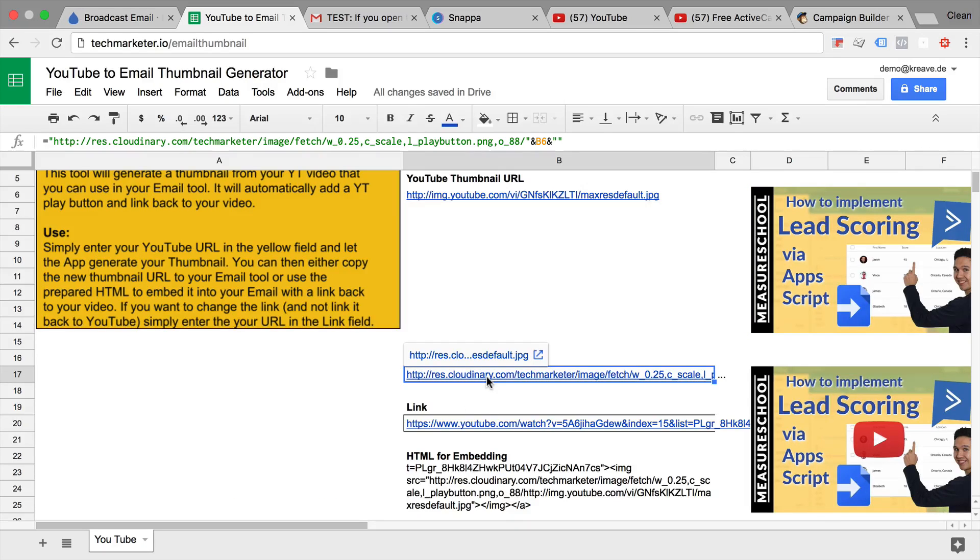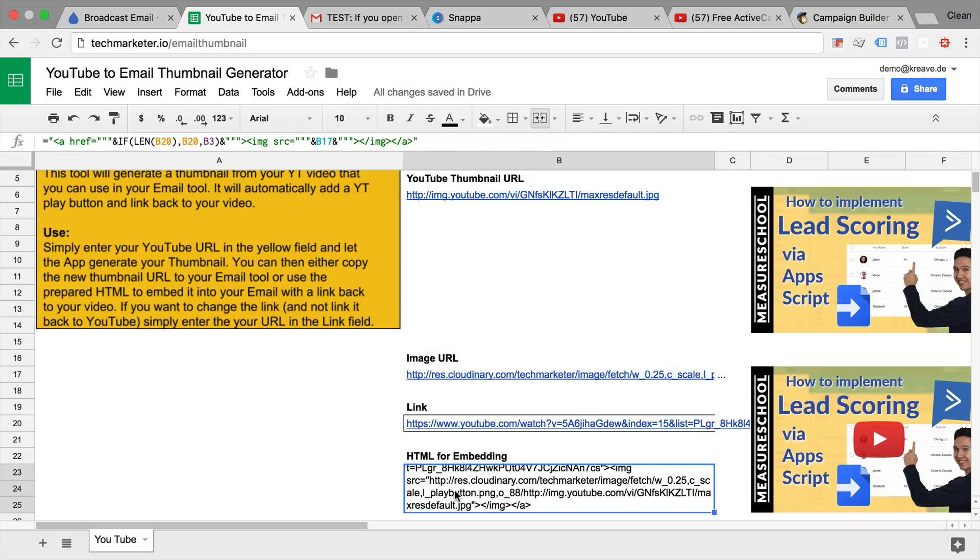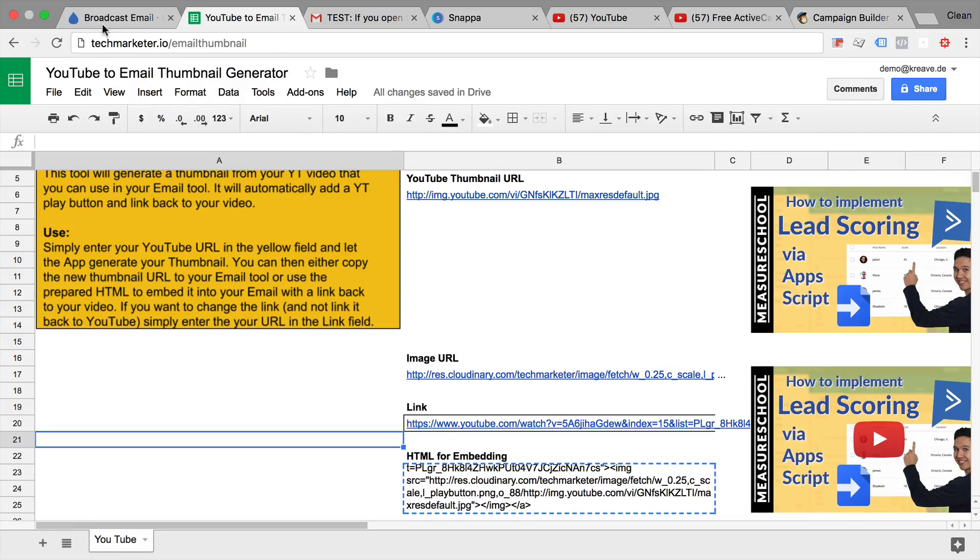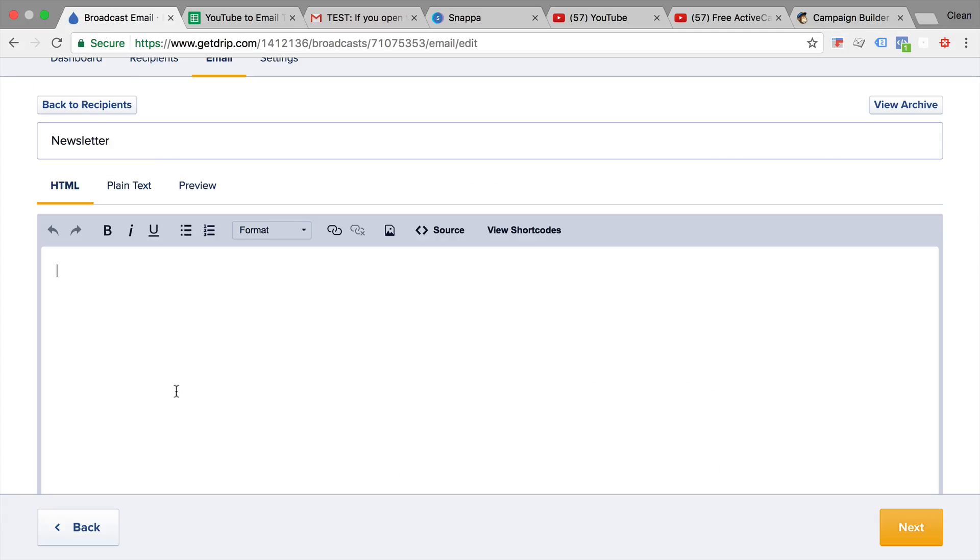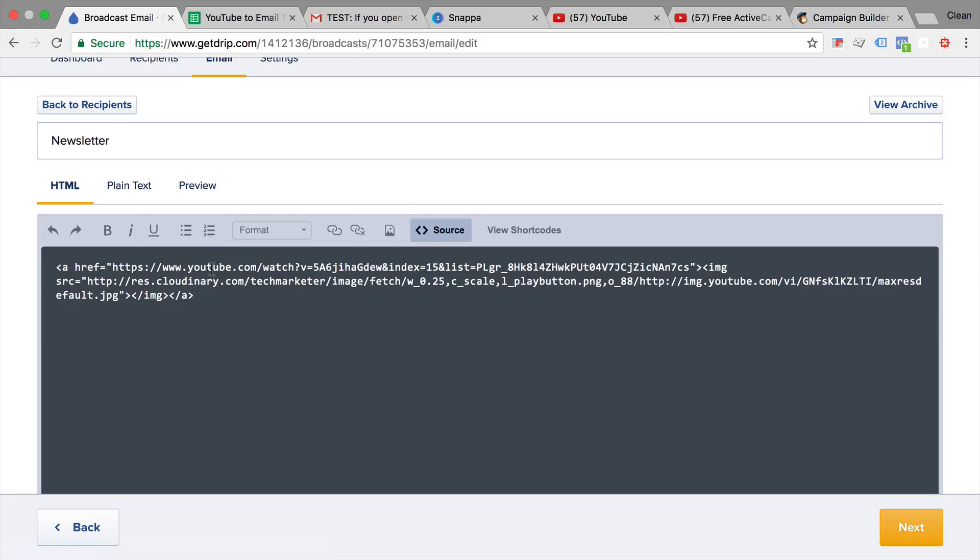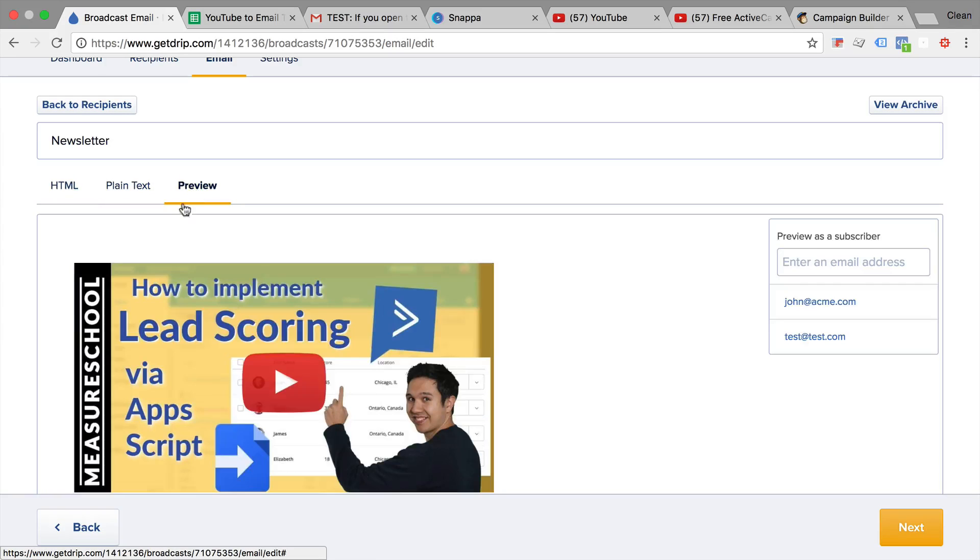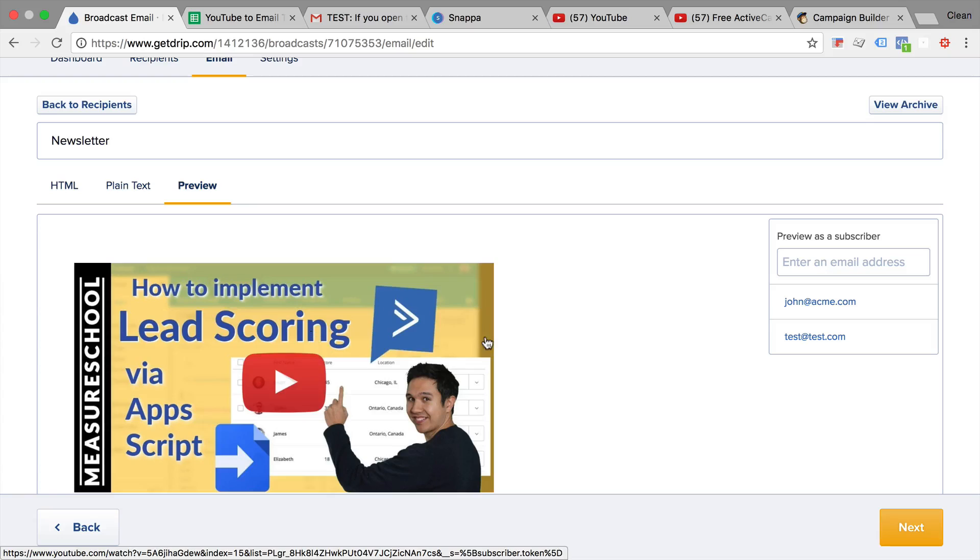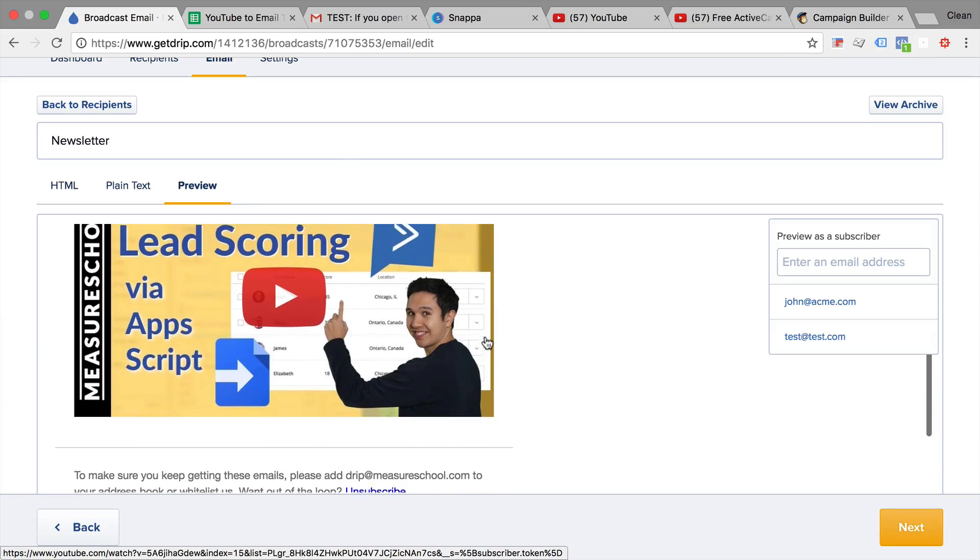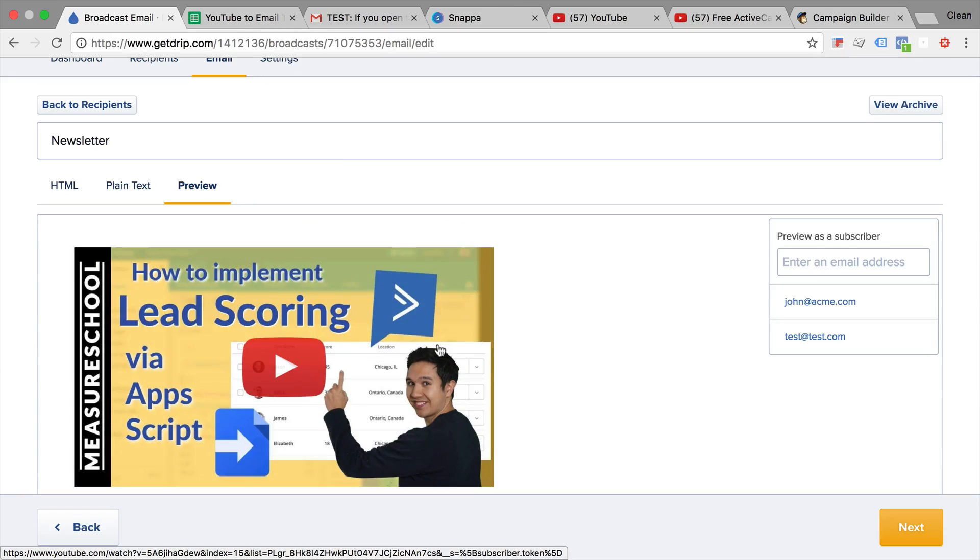Now this also generates an HTML that you can simply copy and put into your email tool. Let's go over to source here, just like this. And let's go on preview. And here we have our image, which is already linked to our video.